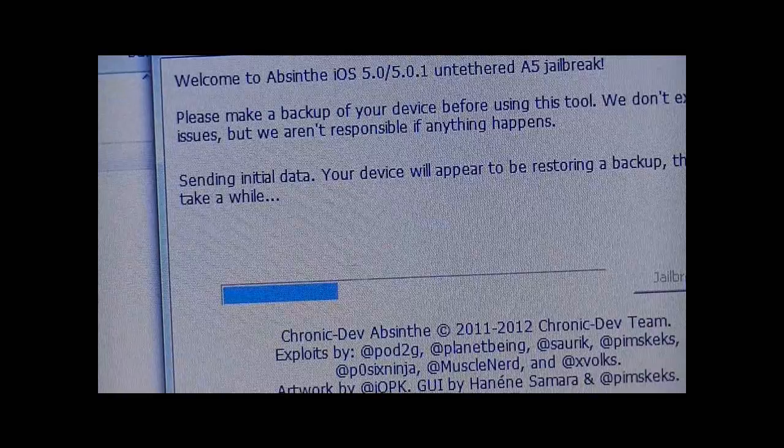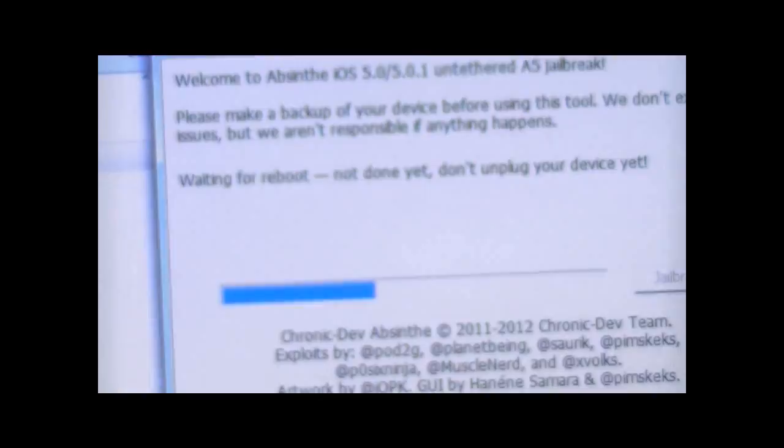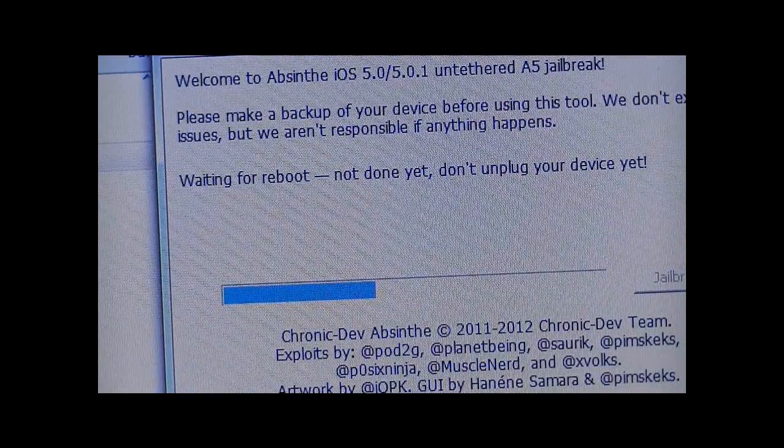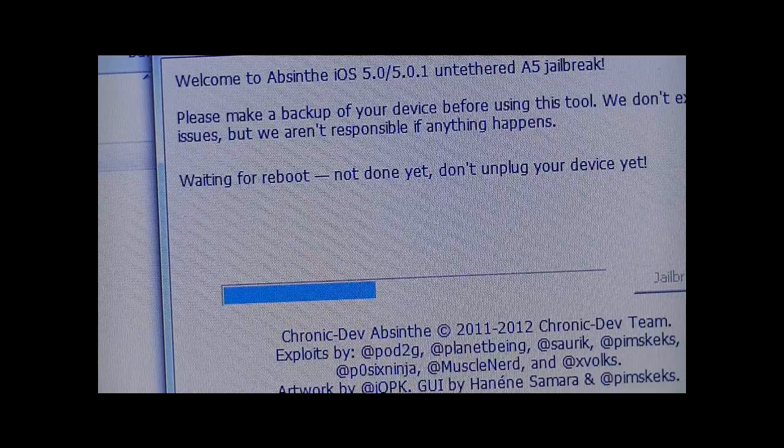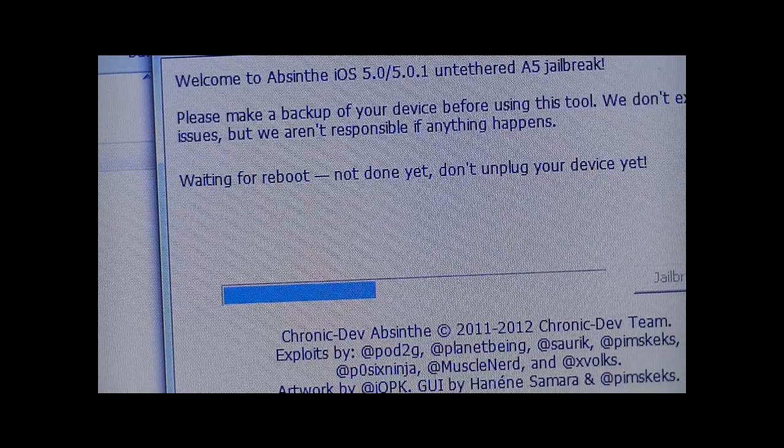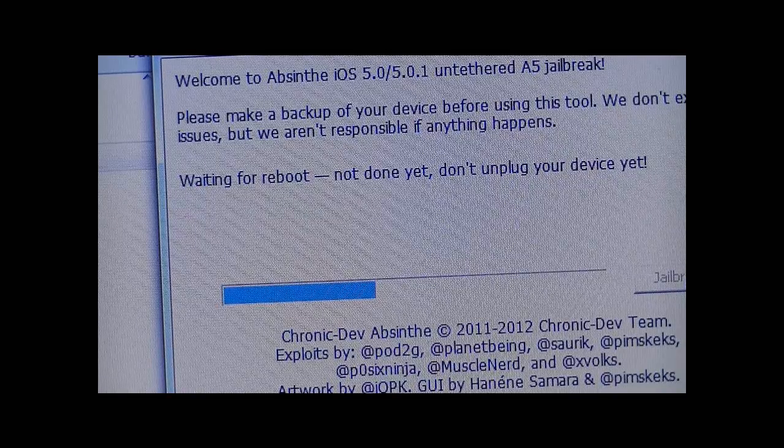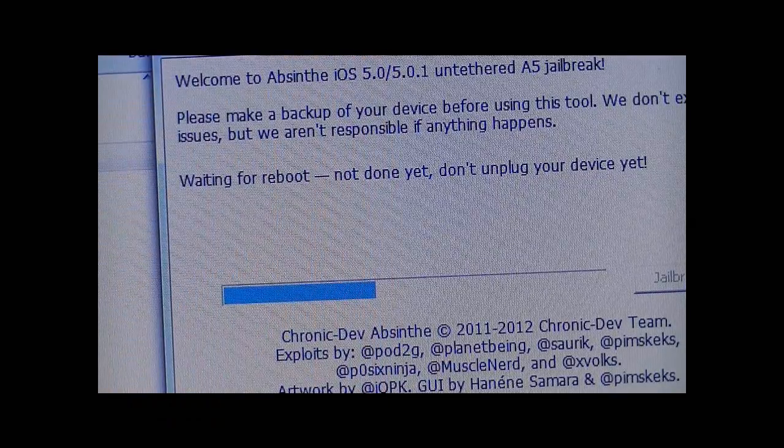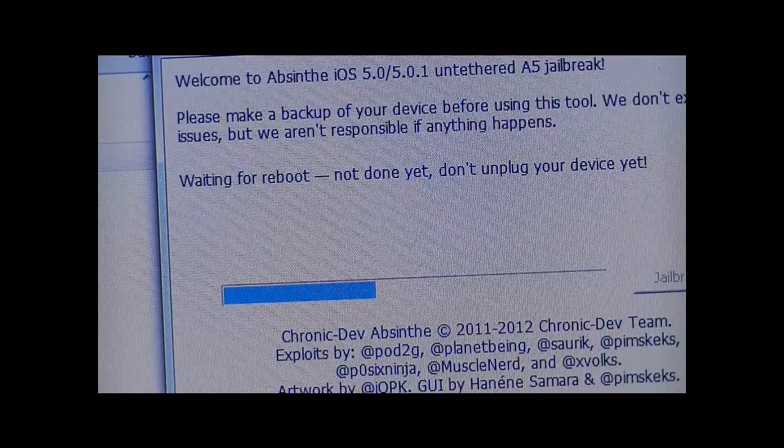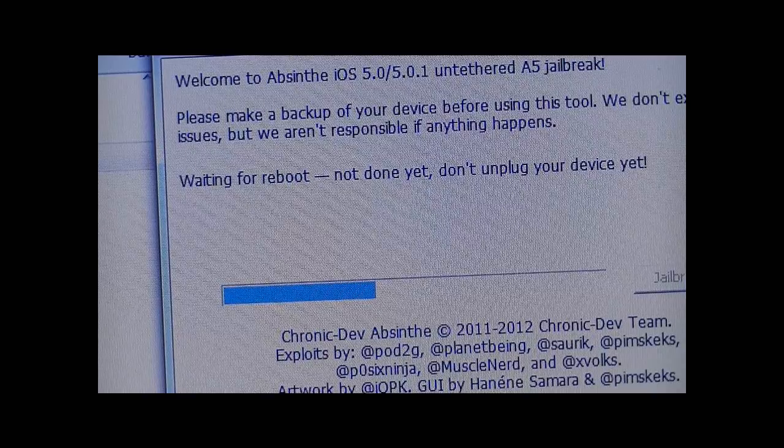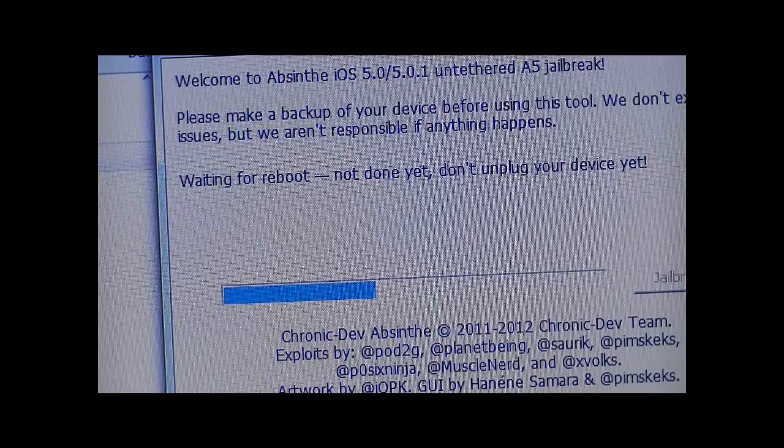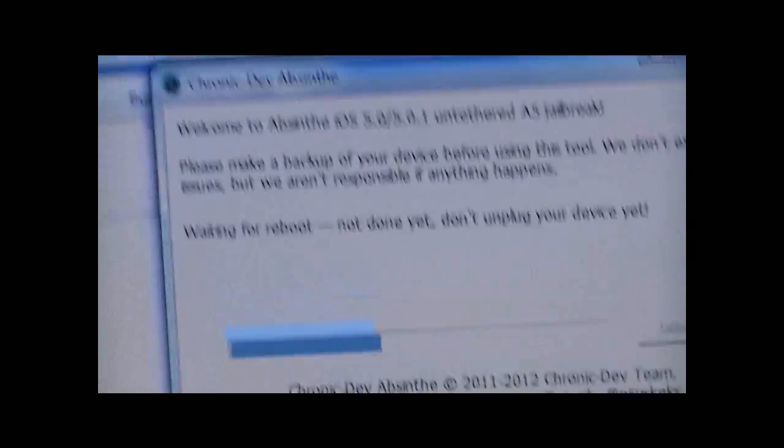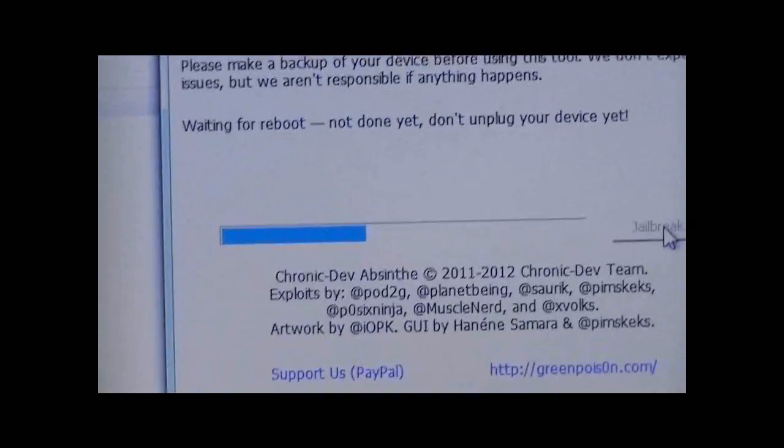And it will, like it says, it will appear as it's restoring your iPod, but it's not. It's just adding all the files to it. And do not unplug your iDevice at all during the jailbreak process, or else it is likely to give you an error.